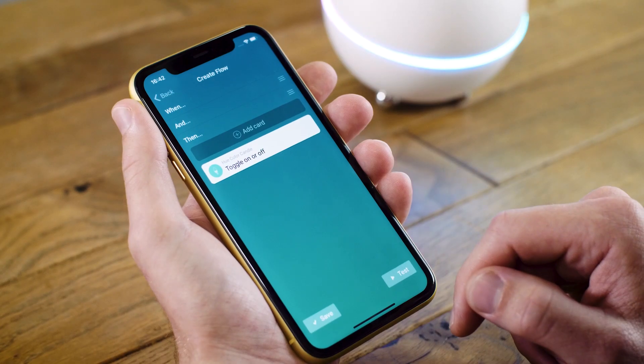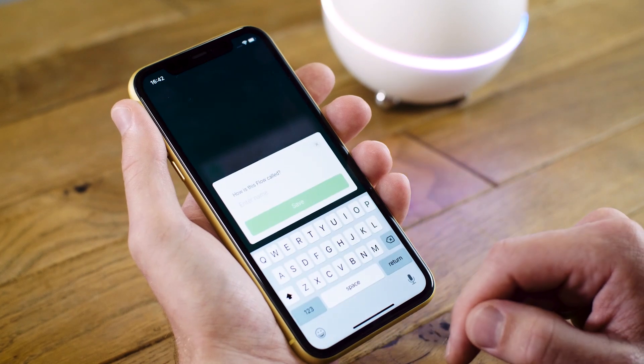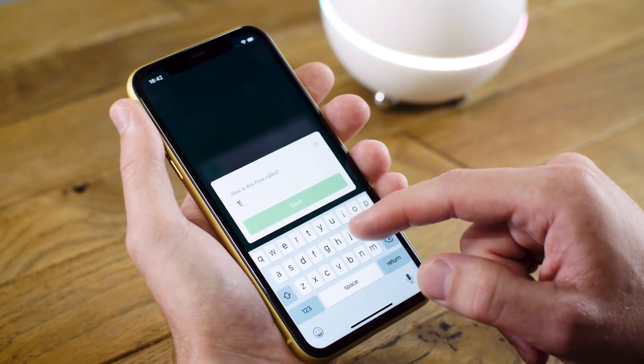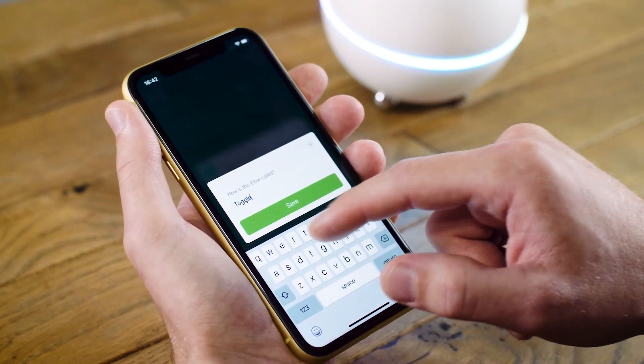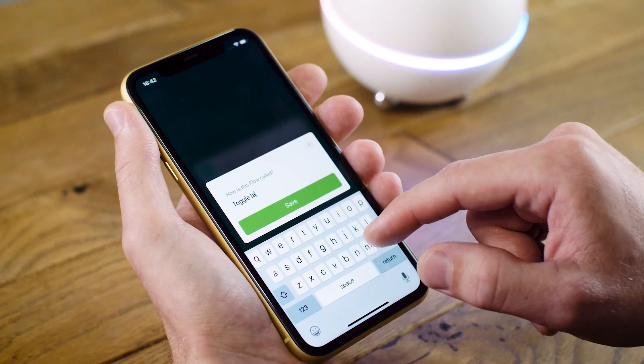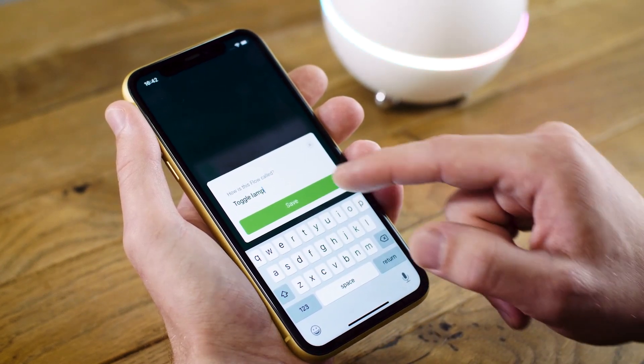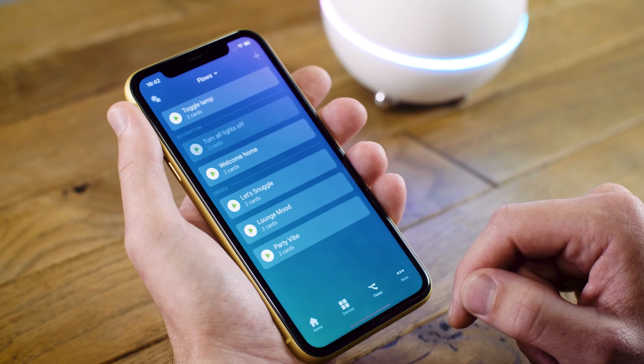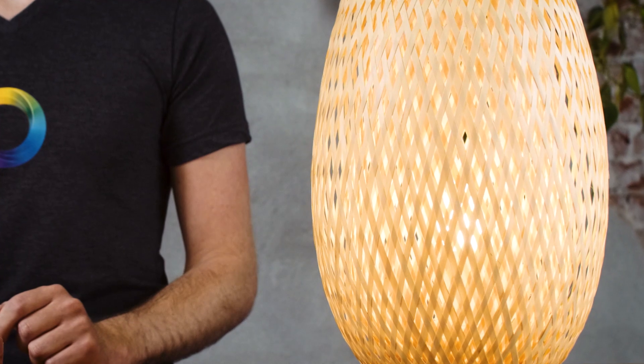Now I can save my flow and give it a name. I'm going to name it toggle lamp. I hit save, and now my flow has been set up. Let's see if it works — let's press the button. The lamp turns off, and if we press the button again, the lamp turns back on. And that's how easy it is to set up a basic flow with Homey.